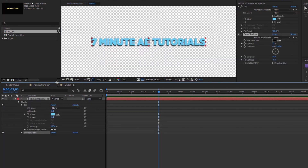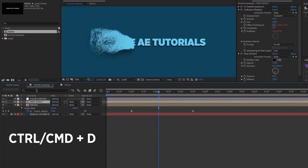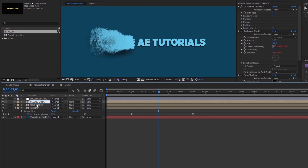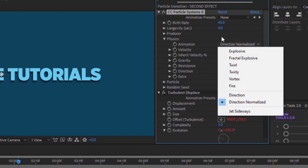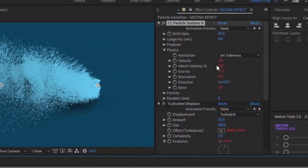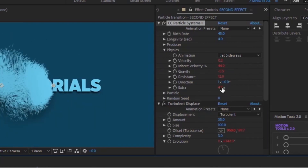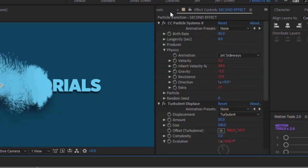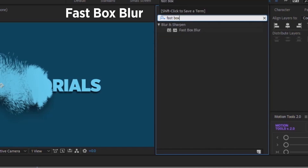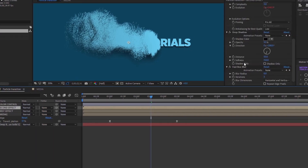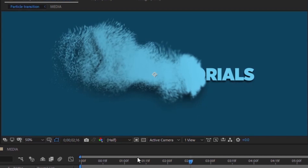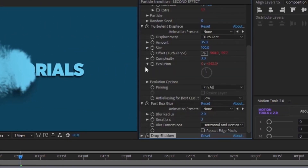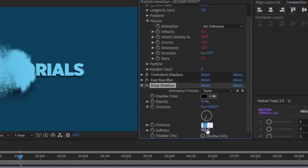Duplicate First Effect with Ctrl+D and rename it 'Second Effect'. Change Birth Rate to 45. Open Physics and change Direction Normalized to Jet Sideways for more variation. Set Inherent Velocity to 45 and Extras to 2. Also add Fast Box Blur from Effects & Presets — set the Blur Radius to 2. This adds depth and a more polished look. Move Drop Shadow below Fast Box Blur, set Distance to 50, Softness to 70, and Opacity to 100.